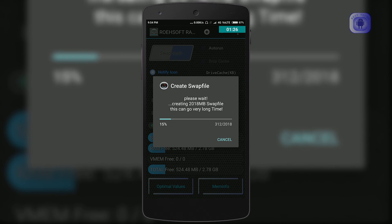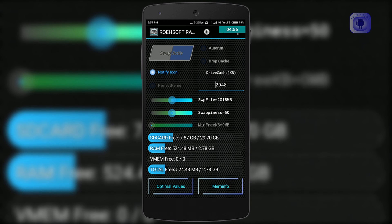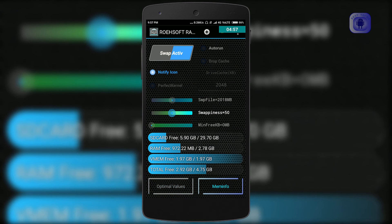This app and technique is useful for low-end devices. For devices with more than 3GB RAM, this method is not required. After finishing, you can click on the close button. This process will take about 2 to 3 minutes. You can see I now have around 2GB virtual RAM.